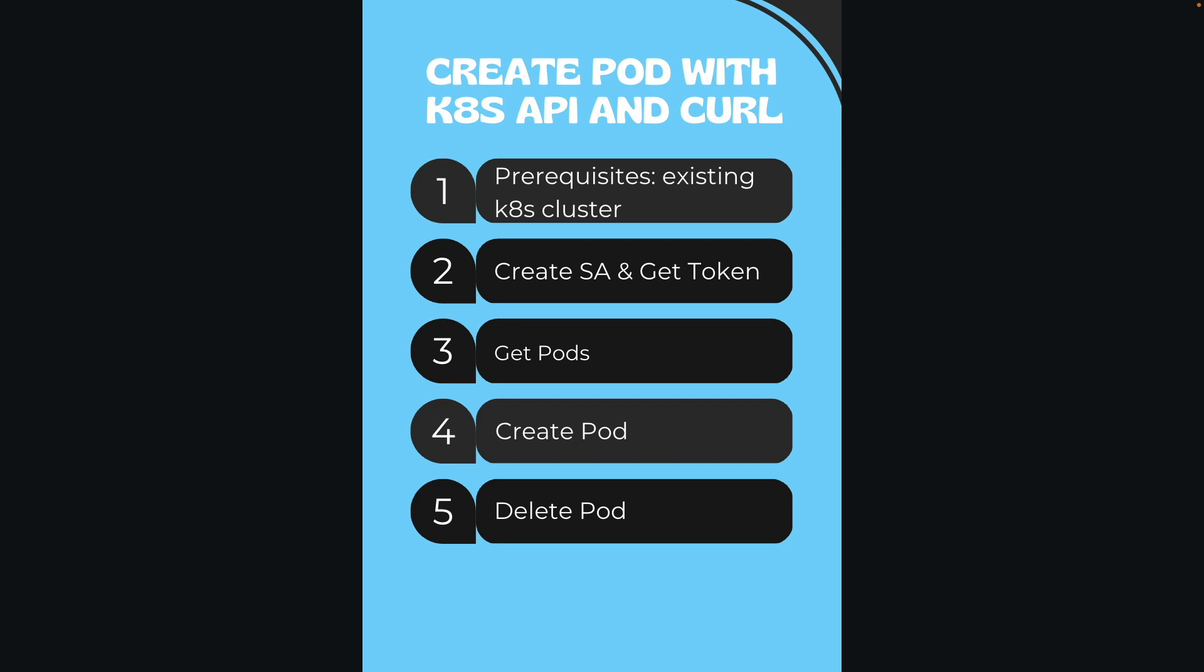So first we will create the service account with the secret attached to the service account, which will give us basically the permission to interact with the Kubernetes API server, and we will get the JWT token from the created service account.